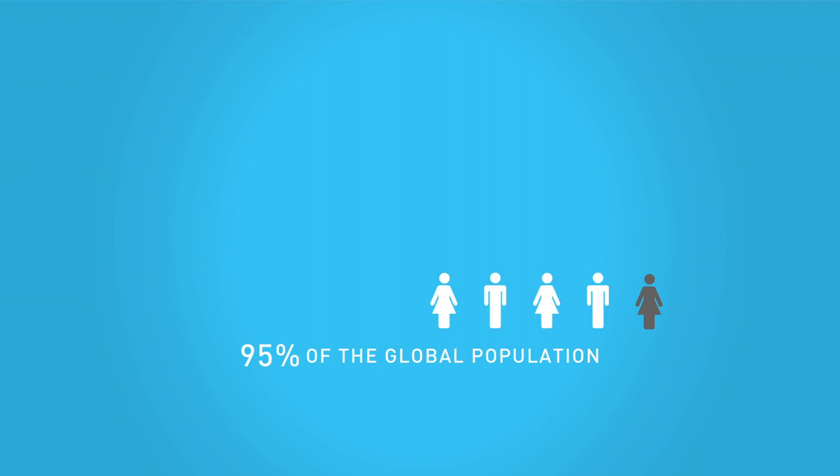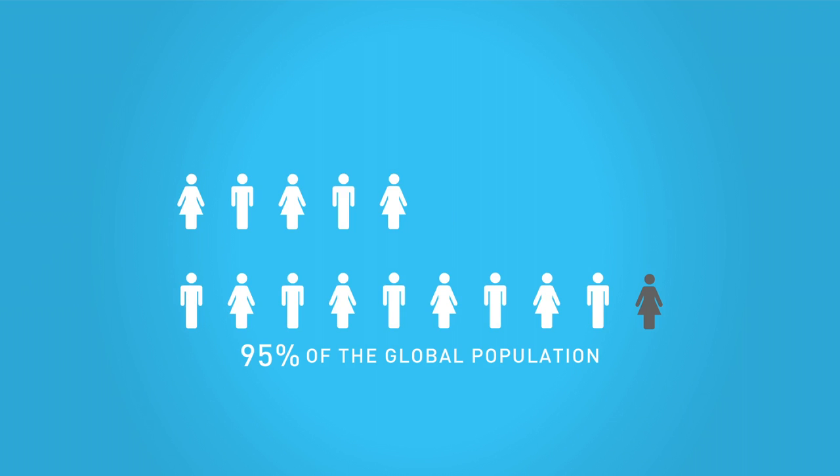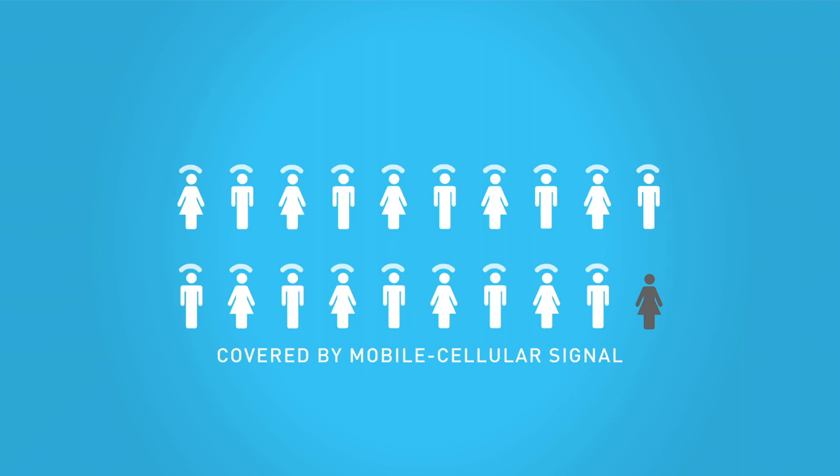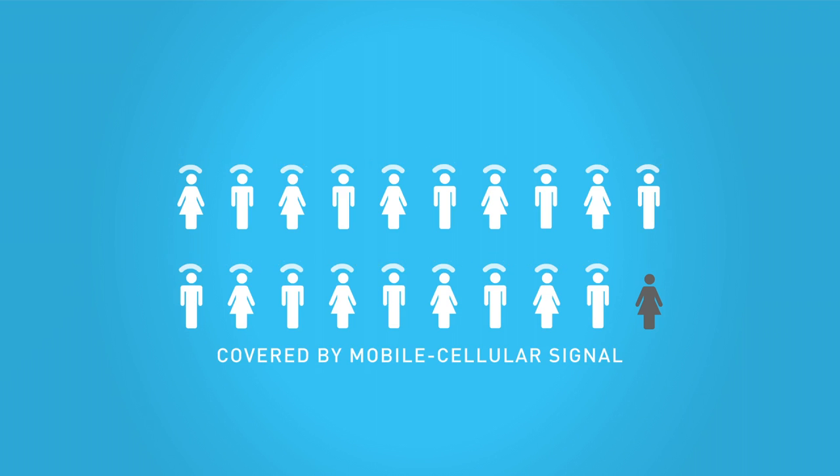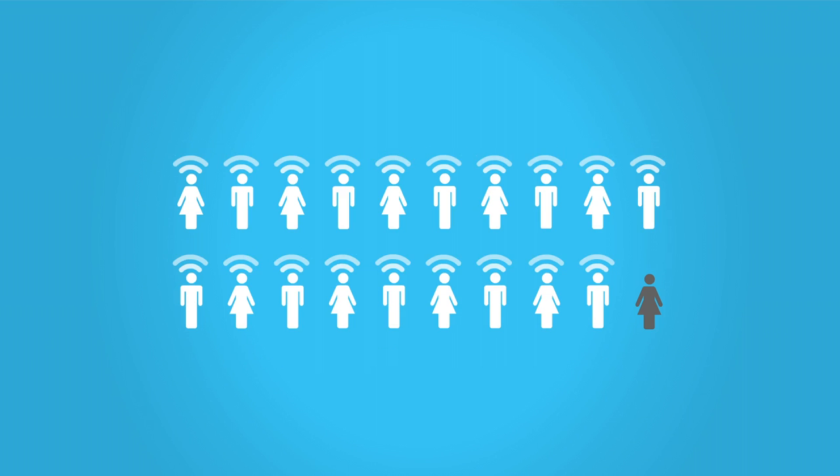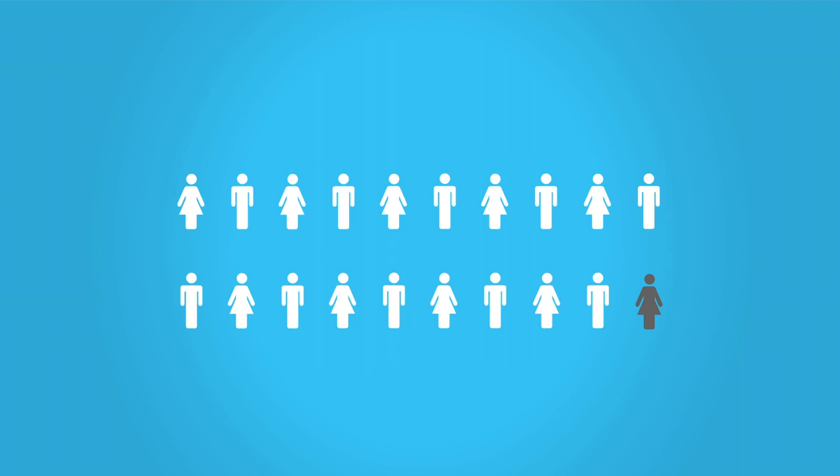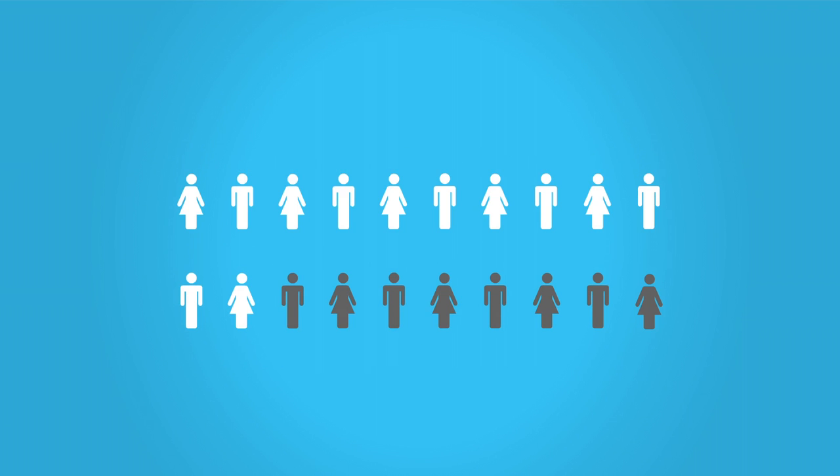95% of the global population lives in an area that is covered by a mobile cellular signal. However, in some developing economies, up to 40% of the population do not own a mobile phone.